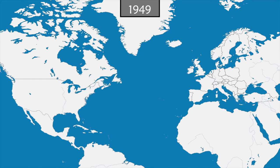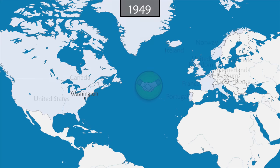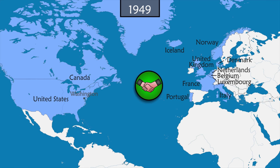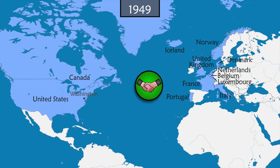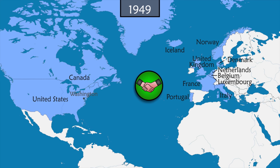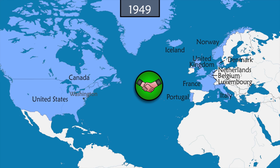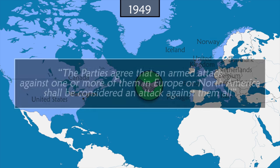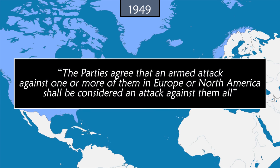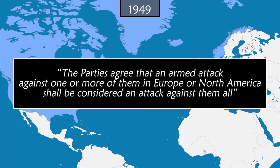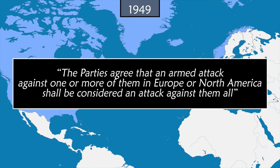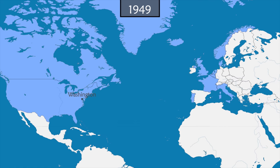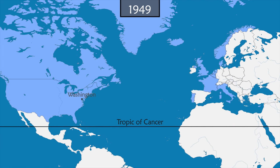On April 4th, 1949, in Washington, 12 countries sign the North Atlantic Treaty, also known as the Washington Treaty — a political and military alliance whose central point is Article 5, which ensures the collective defense of each of the member countries. The parties agree that an armed attack against one or more of them in Europe or North America shall be considered an attack against them all.